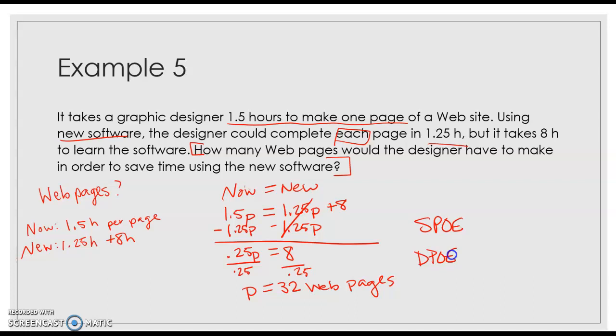But for this to work and for it to make sense to spend the eight hours learning a new program, she would have to make 32 web pages for it to be worth her time.